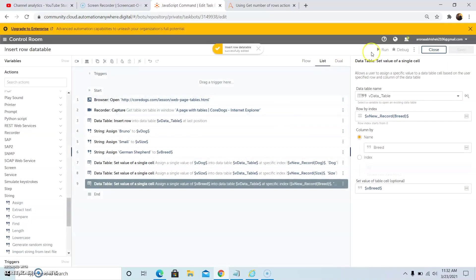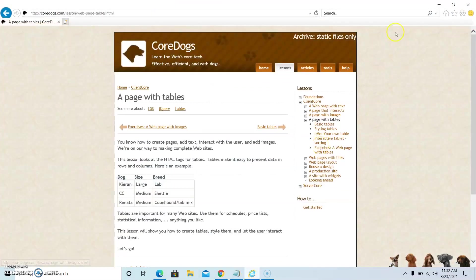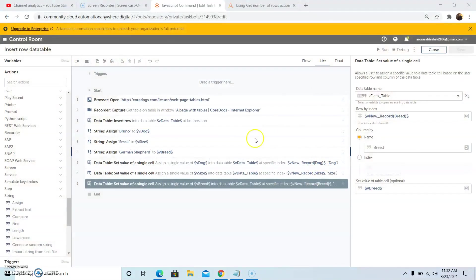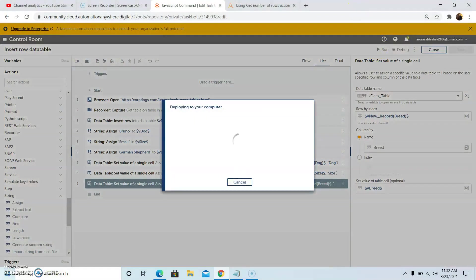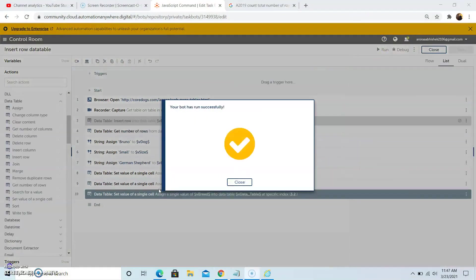Now we will run the bot. Before running the bot, we will close Internet Explorer. Now to run the bot — the bot has run successfully.